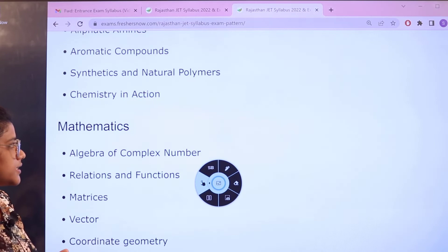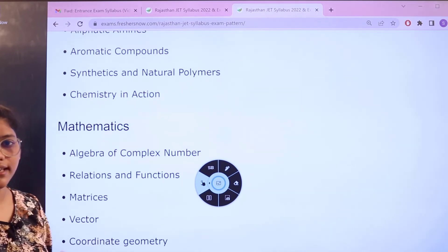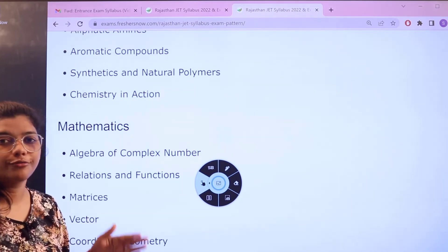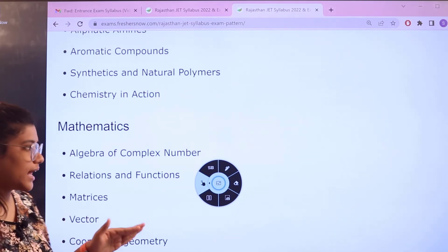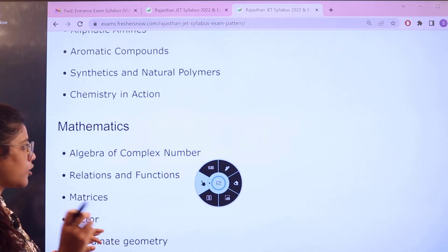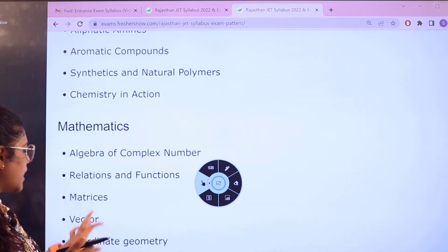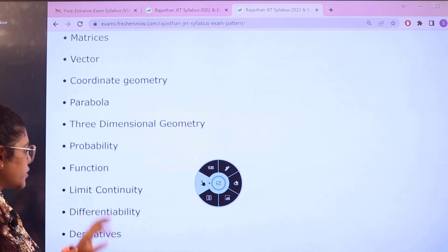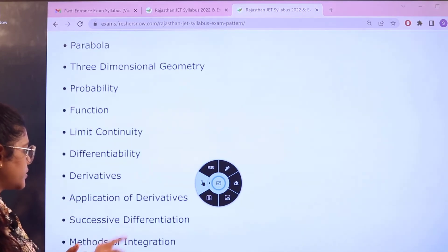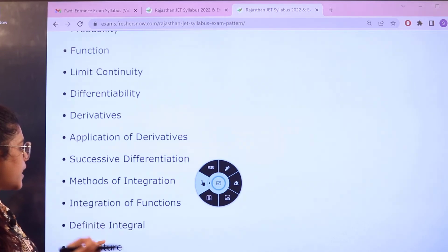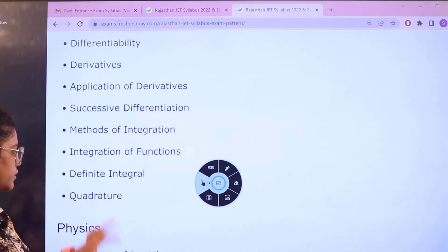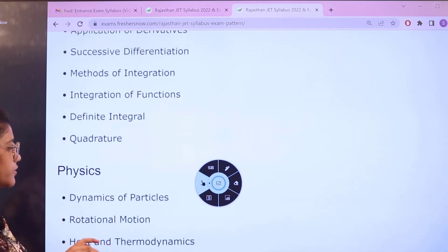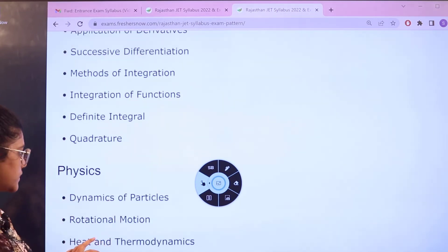For mathematics, topics start with the basics of algebra and complex numbers, matrices, vector and coordinate geometry, functions, limits and continuity, derivatives, methods of integration, and definite integrals.